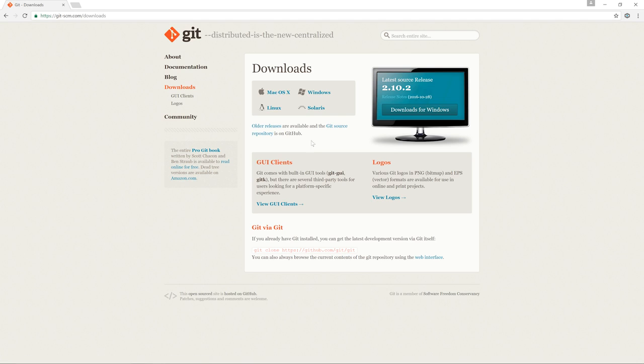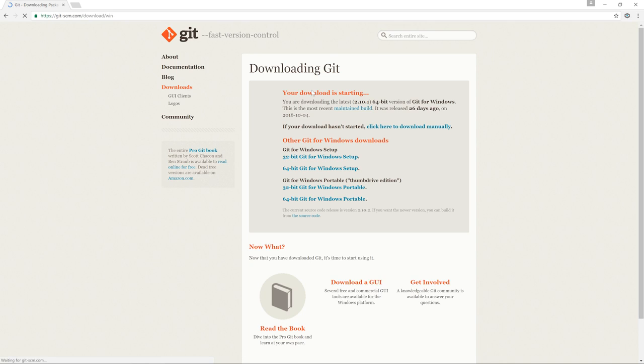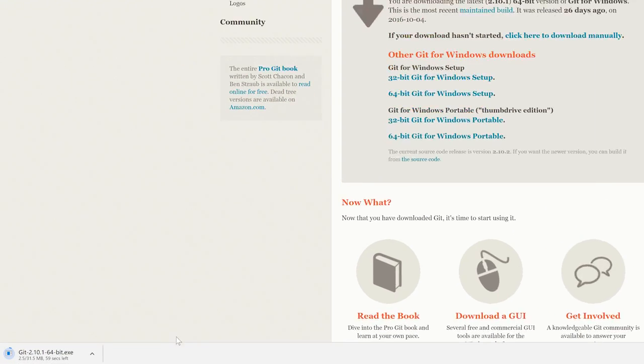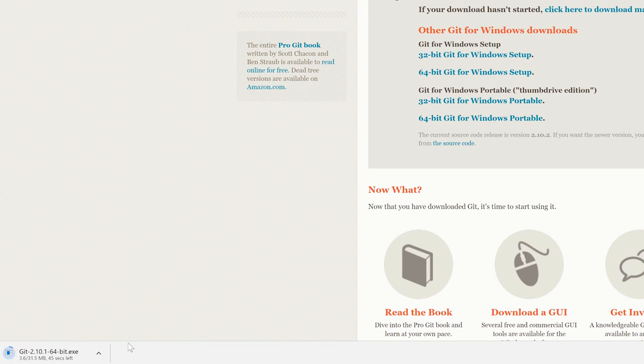It should automatically detect that you're on Windows, but if not, just click over here to Windows. You've got an option here to choose either the 32-bit or the 64-bit version. You can see in my case, the computer has automatically started downloading the 64-bit version.